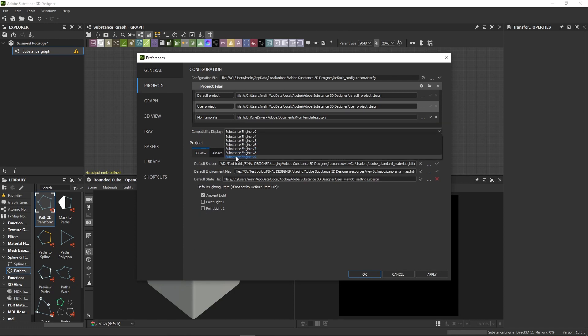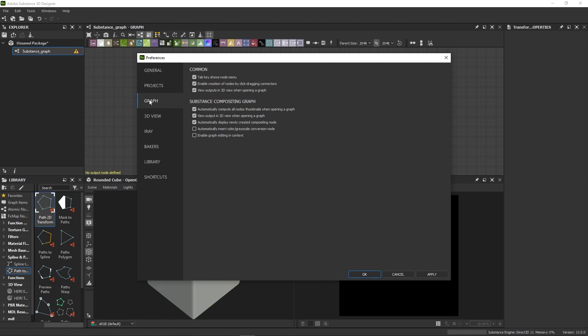Also, if you're used to working with in-context editing, it's a good idea to turn it off for performance reasons. Just go to Graph and untick Enable Graph Editing in Context. It should be disabled by default.